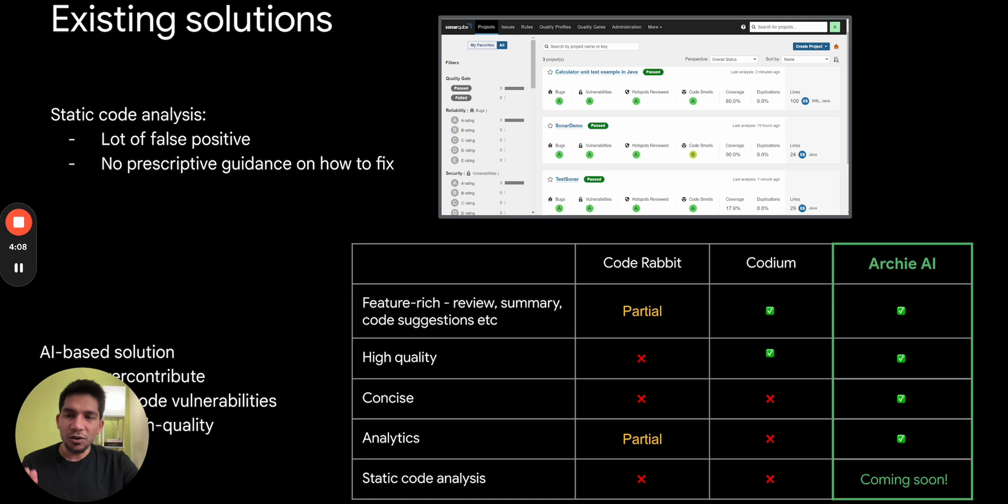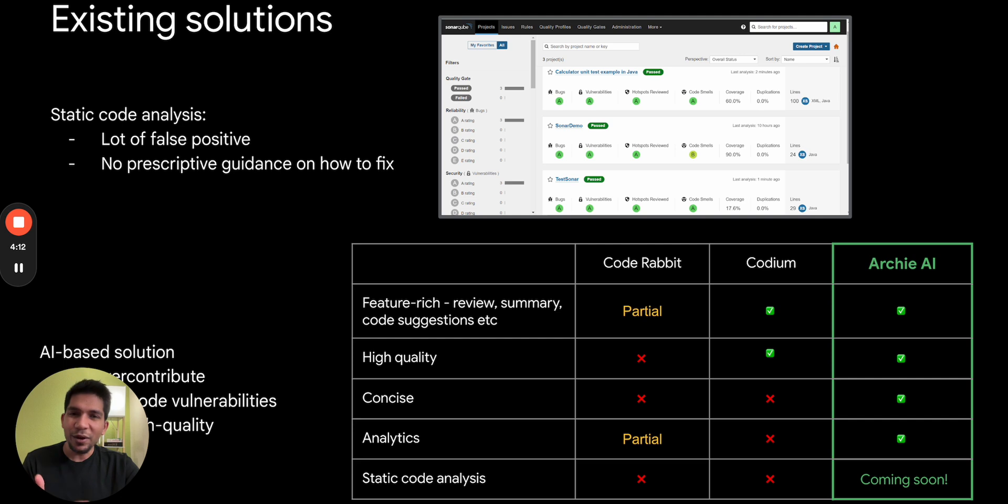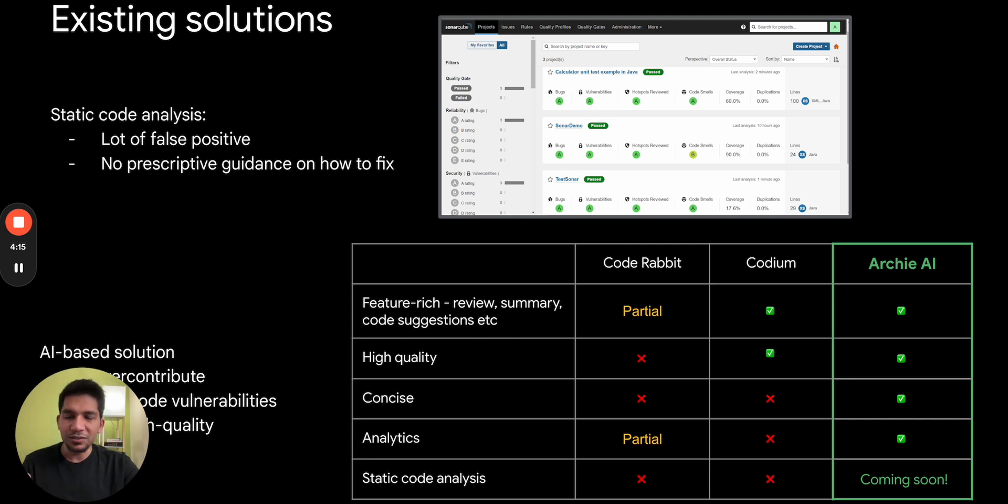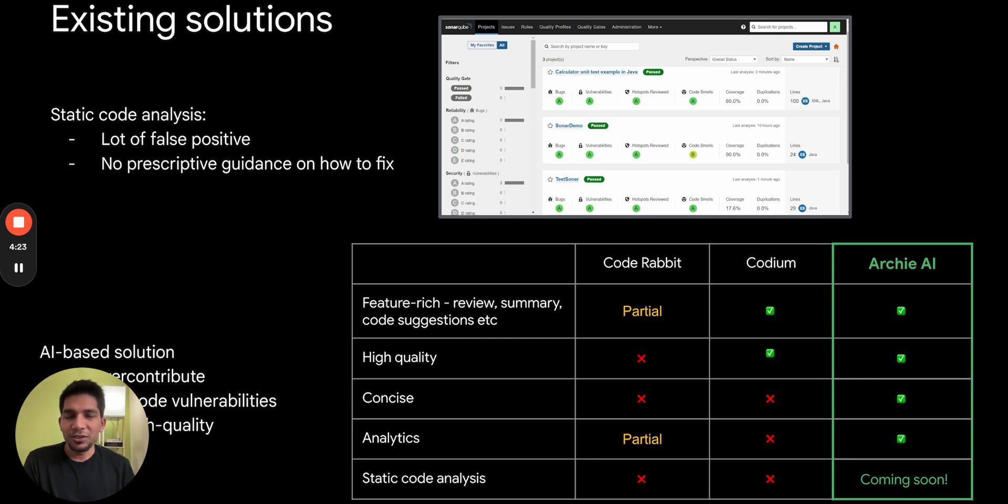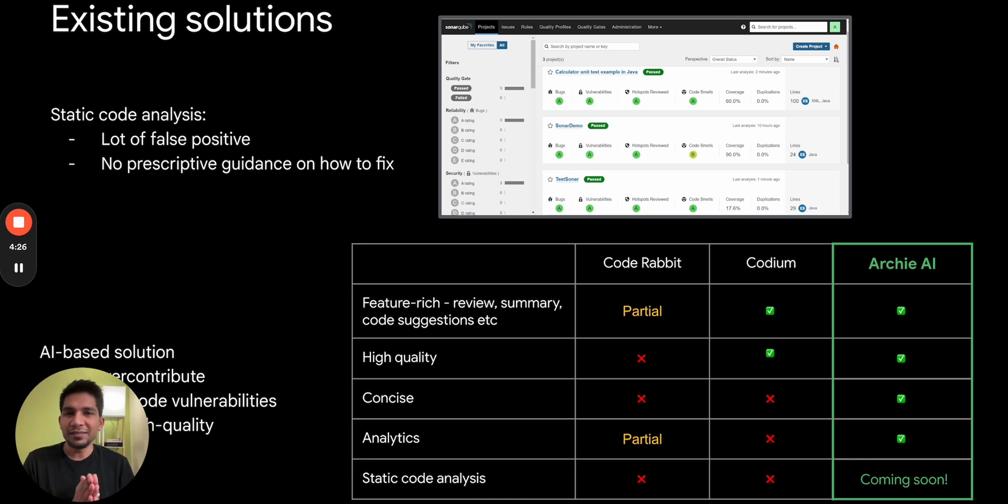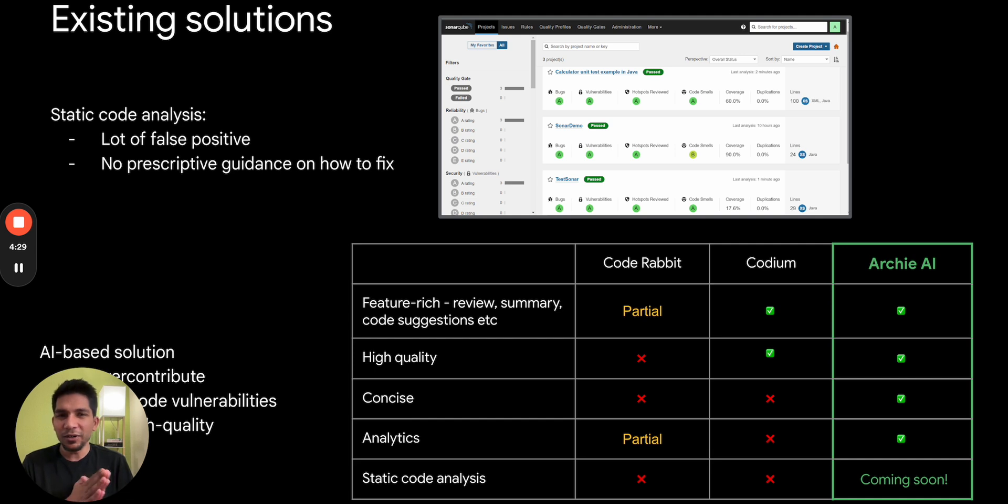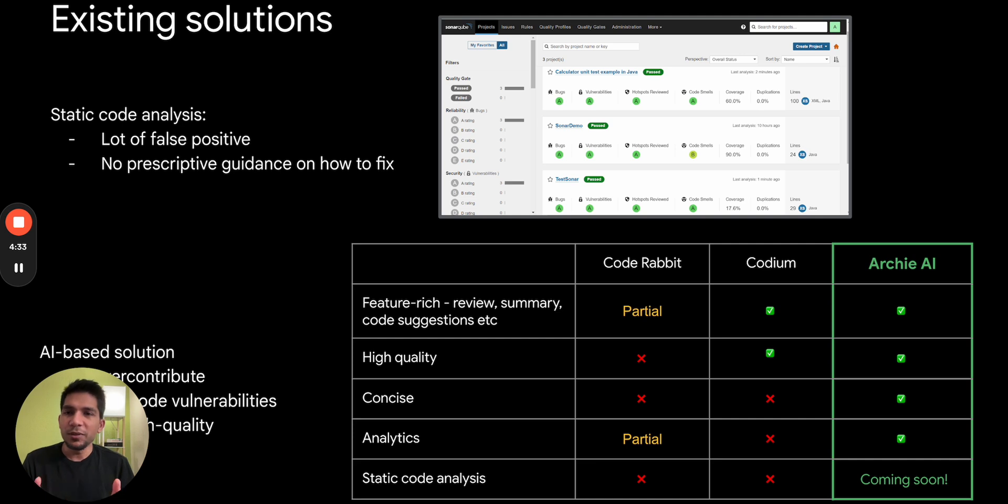So this is where the code review tools come in. Now there are static code analysis tools which have existed for a long time, but the challenge is there are a lot of false positives, so there's a lot of noise here. You don't know what are the high signal issues that you should pay attention to. The second thing is that they are not prescriptive. They don't provide the solution to what they are highlighting. And the third thing I would say is that these are targeted at SecOps persona and are complicated for developers and at least in early small teams to adopt.